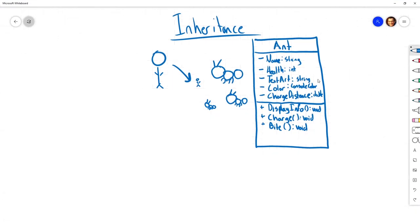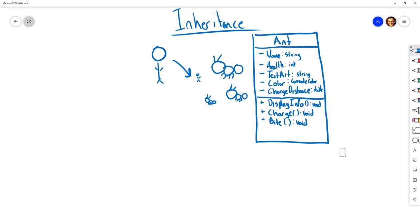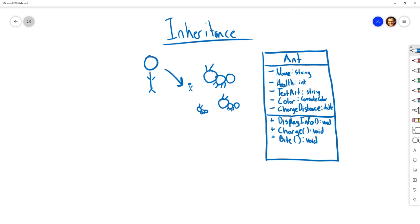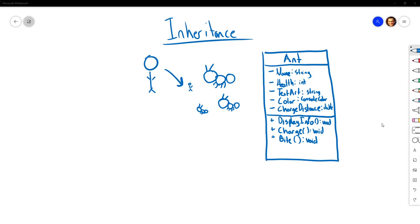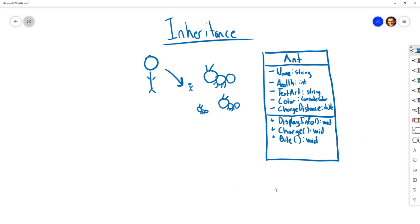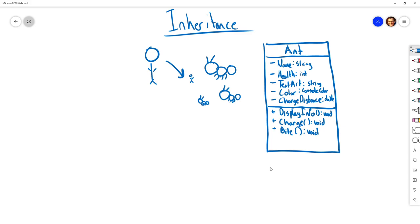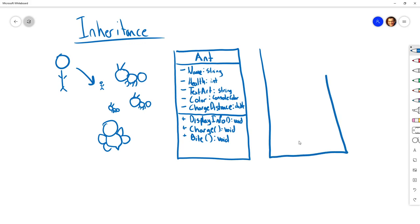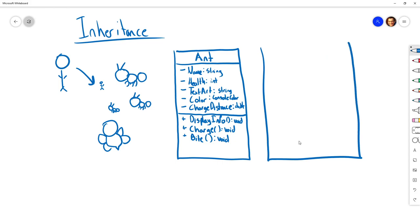We go back to the designers and say we met the first request — the ant feature is in the game. The designers then come back with a second request: we now need to add a new creature — killer bees that the player has to dodge. There will be multiple bees in the world that the player encounters, which means we're probably going to need another class.